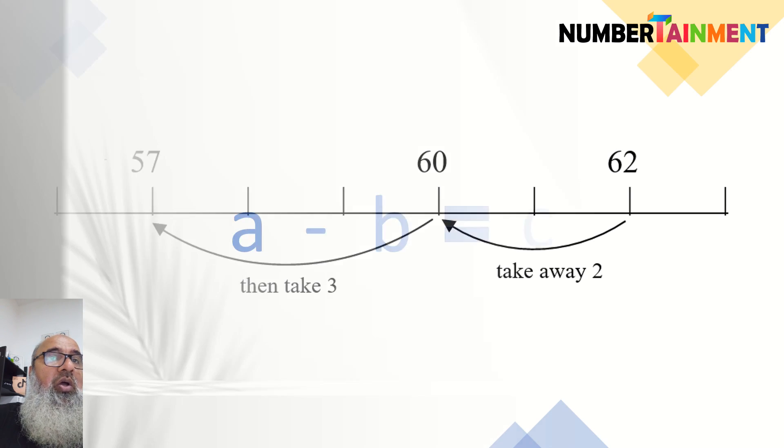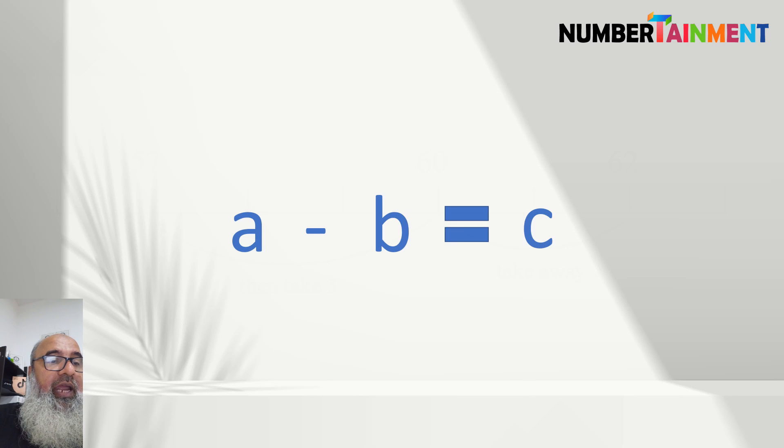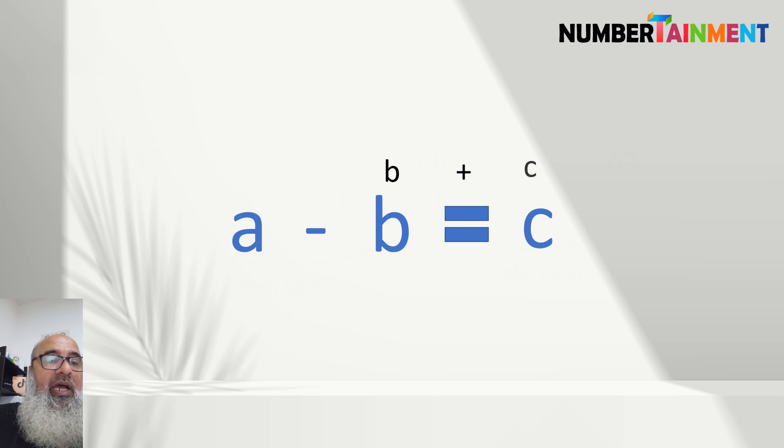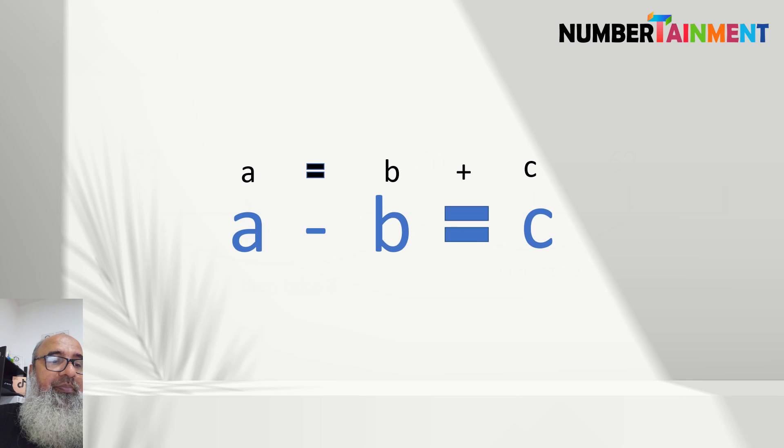Now we can always check a subtraction by adding the number we took away to our answer. We should get the number we were subtracting from.